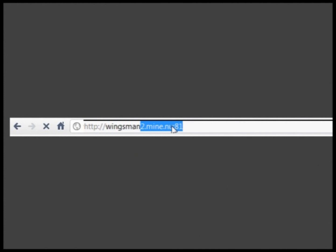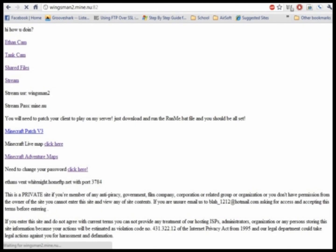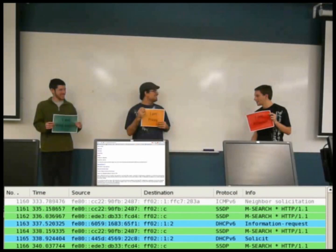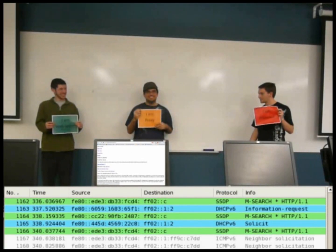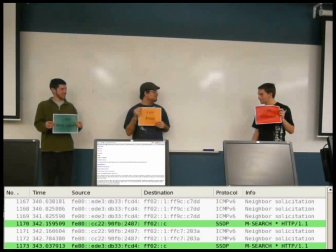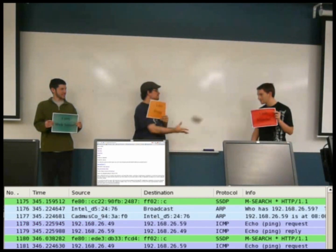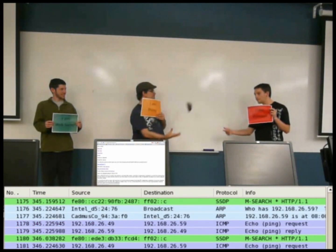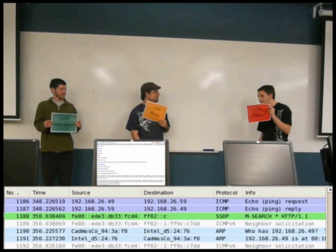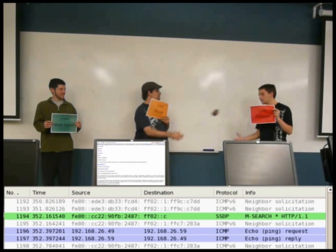So here we go. The attacker types in the website's address to make sure the website is currently up. As you can see, the website is up, and we will be showing the website on that computer display. Now on the bottom you can see all the traffic that is happening between the attacker and the proxy server, which the attacker thinks is actually the web server.